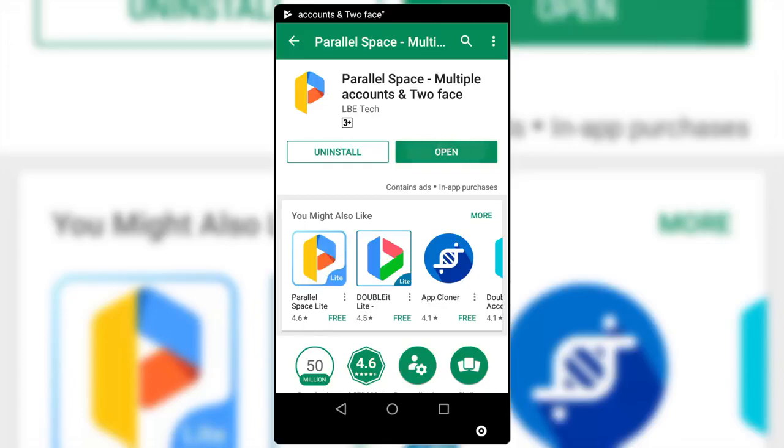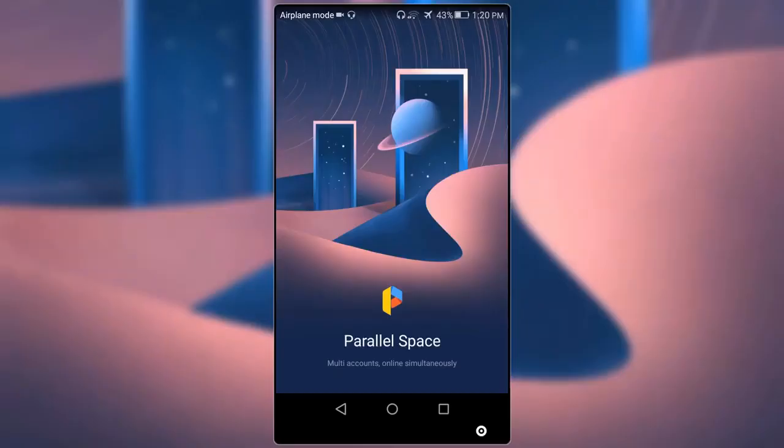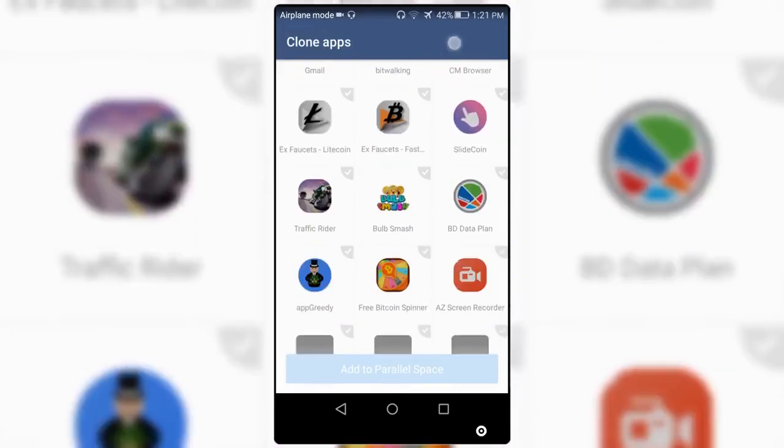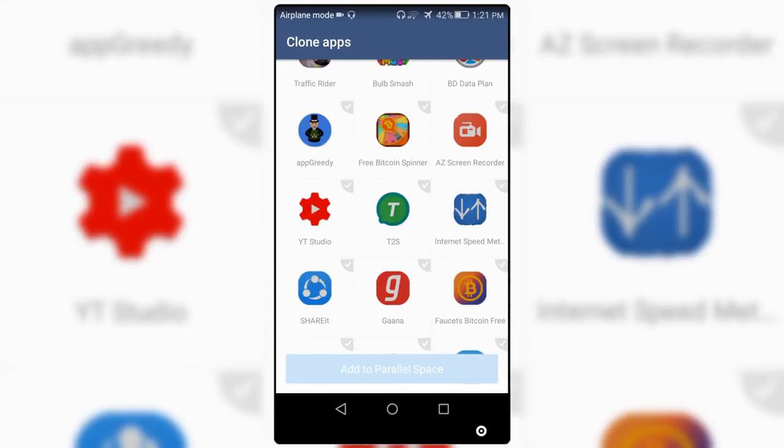Okay, after you install the app, open it up and make sure to make a clone for the Gaana app.